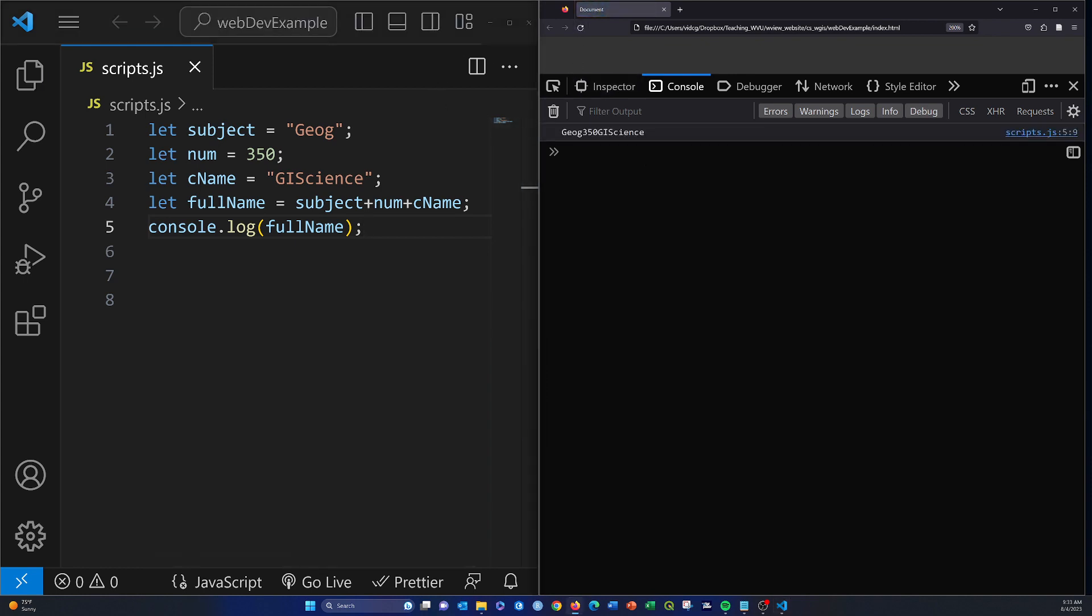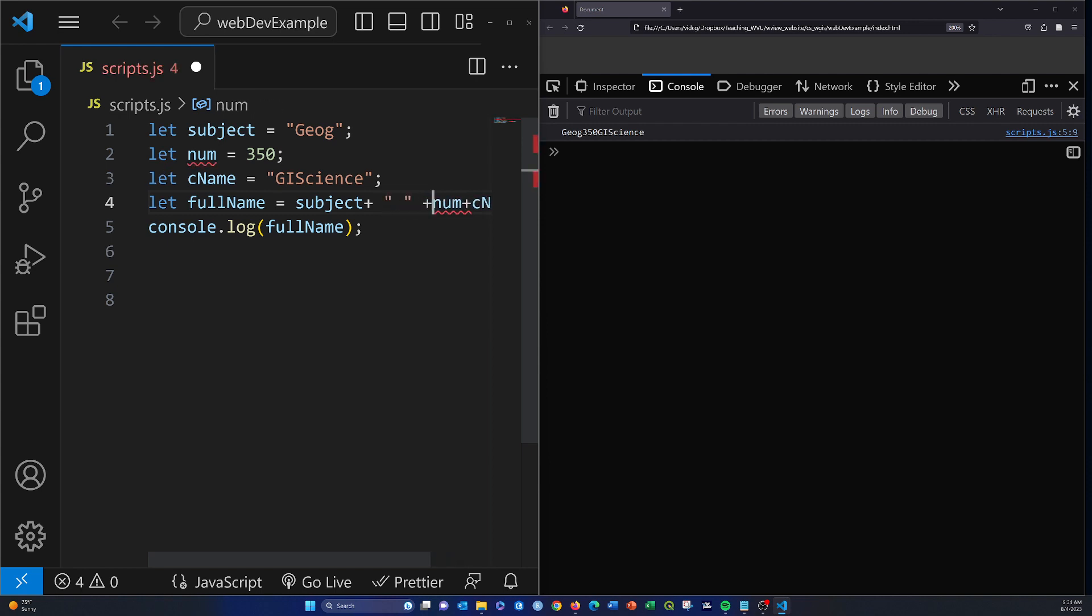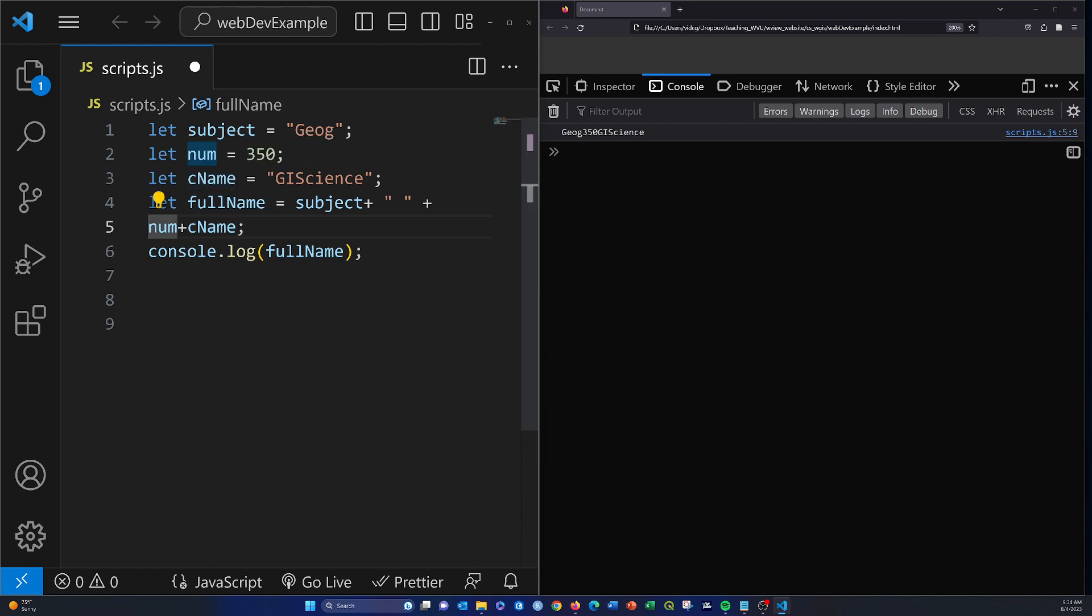So we get 'geog350gis science'. As you can see, it's all ran together. That's not exactly what we want. To fix that, we could put in some spaces. First, we need a space after the subject by just adding in an empty string. Let me put in a return here. Then the number, and after the number we're going to want to have a colon.